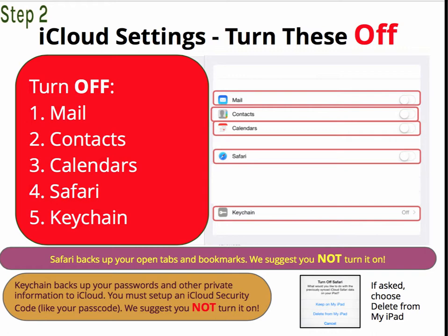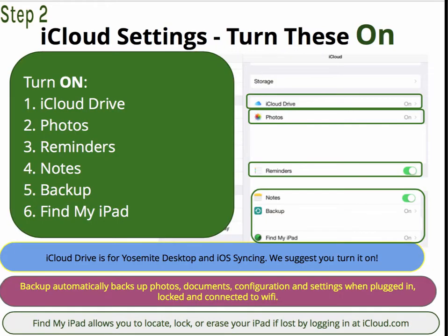If you're asked, you can choose to delete these items from your iPad when you're turning them off. Turn these settings on: iCloud Drive, Photos, Reminders, Notes, Backup, and Find My iPad. iCloud Drive is for Yosemite Desktop and iOS syncing — we suggest that you turn it on.